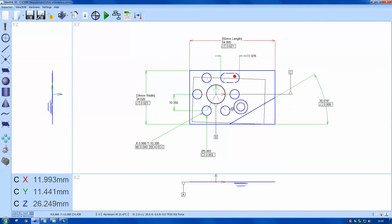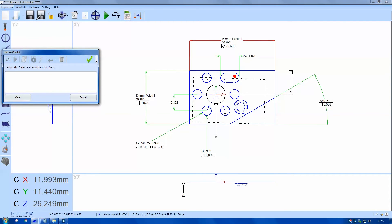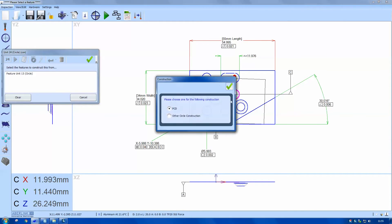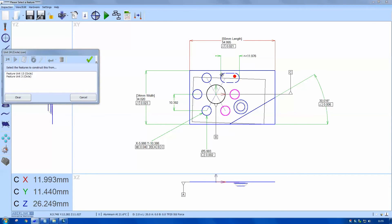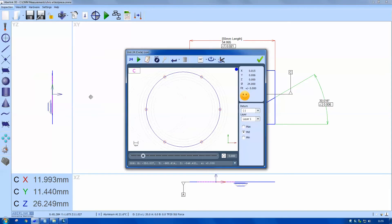I want to plot a PCD so I need to construct a circle with the spanner icon. Select each circle in turn, choose a type of construction. You can see it being plotted as we go. Finish construction.